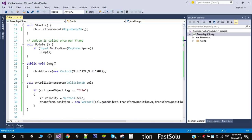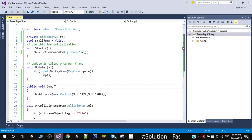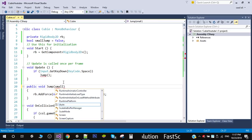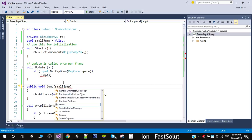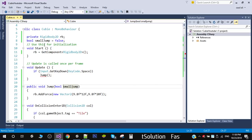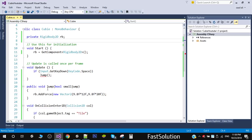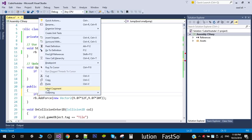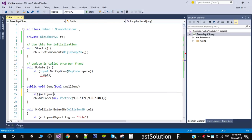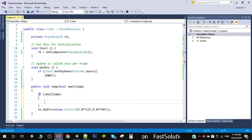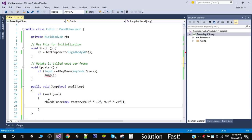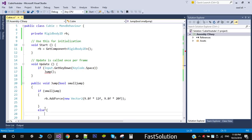Inside the Jump function, I pass a bool parameter 'smallJump'. If smallJump is true, we execute the small jump force values; otherwise we execute the large jump force values.